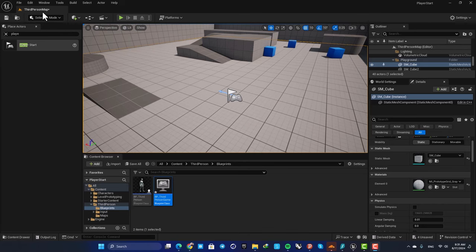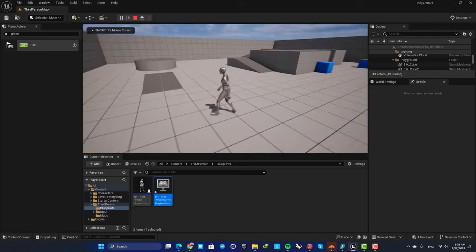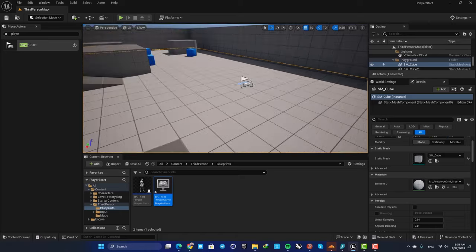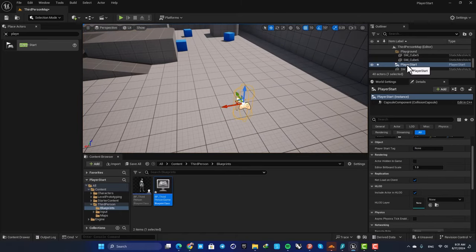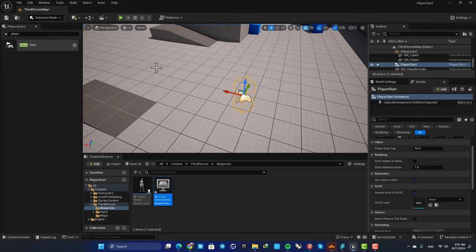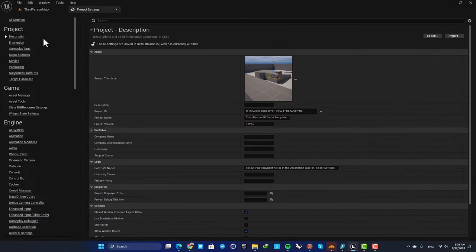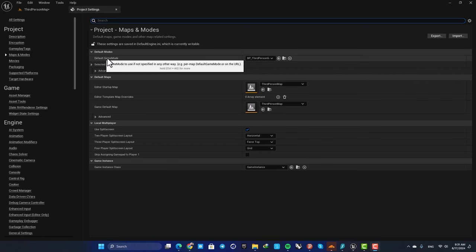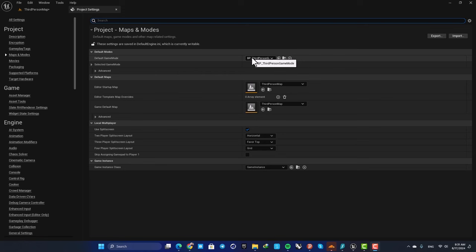When you open up a third-person template and hit play, you are able to control your third-person character and it will be spawned at the Player Start actor's location. Let's see what's behind the system. Go to Project Settings, and under Maps and Modes you can see the default game mode. Game modes are basically the rules of your game.